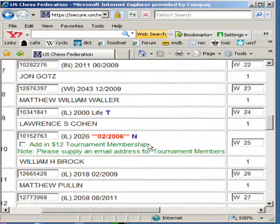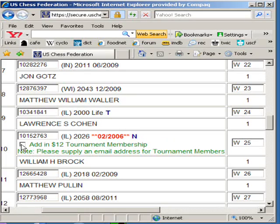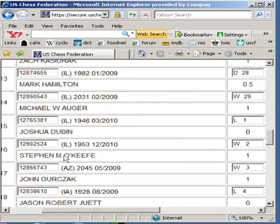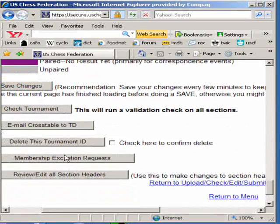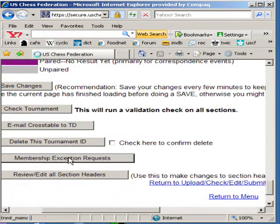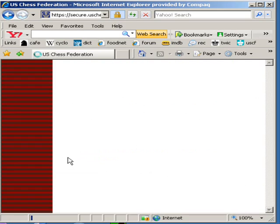That player could be chosen to add a $12 tournament membership fee. What other choices do you have? Well, if you don't do that right away, you can scroll to the bottom and go to Membership Exception Requests.